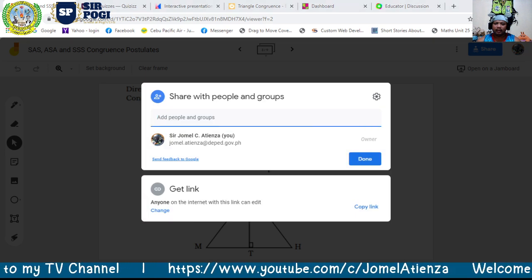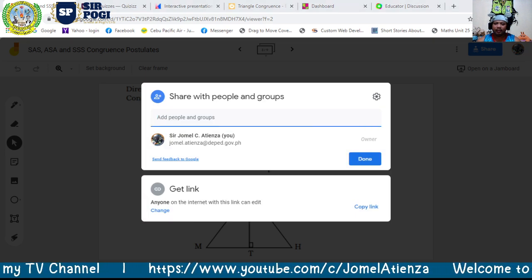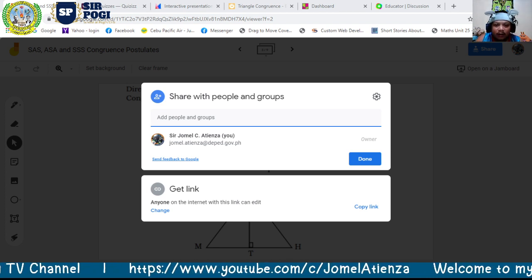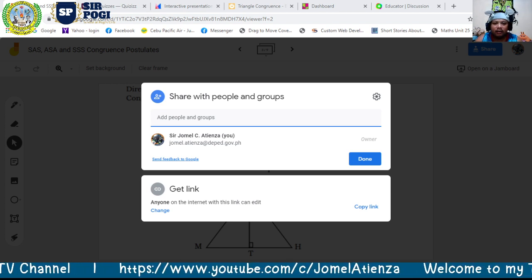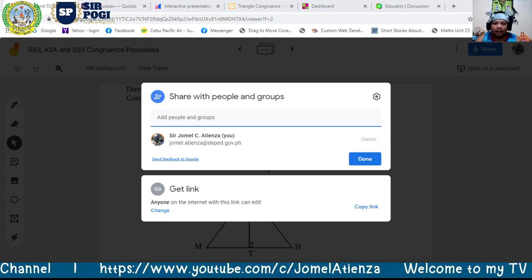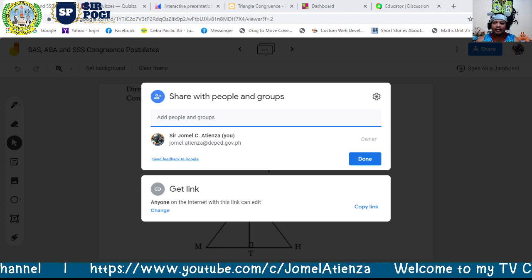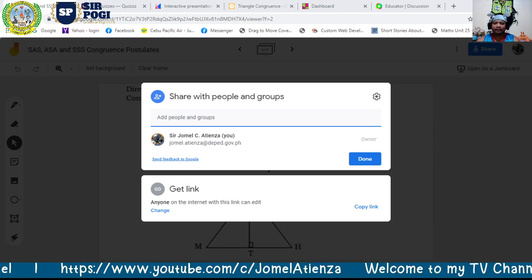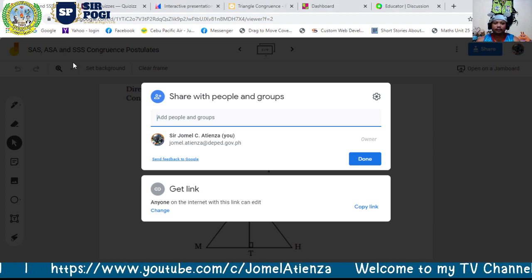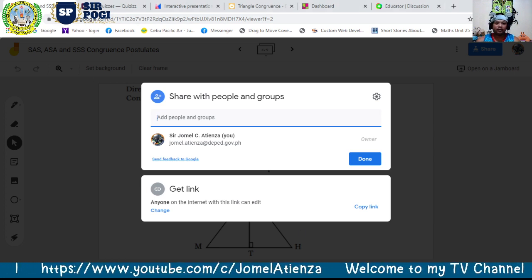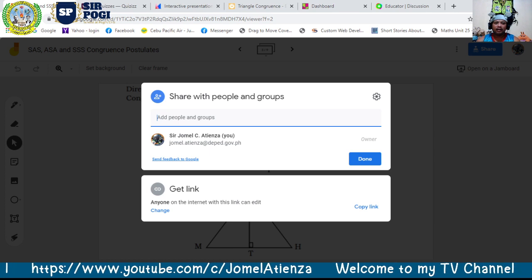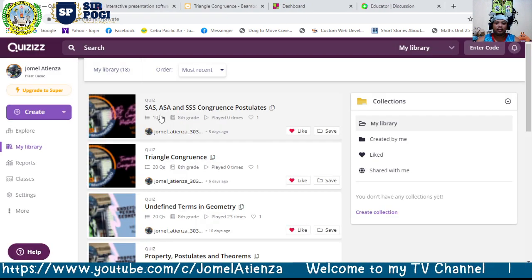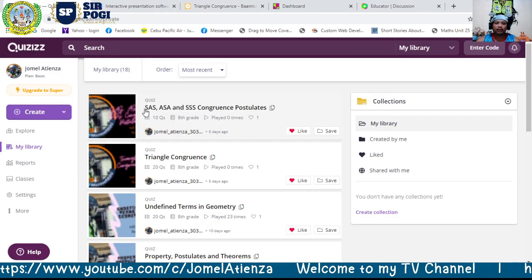To share the collaborative Jamboard, click Share, then copy the link — anyone on the internet with this link can edit. Another online tool we can use is Quizizz.